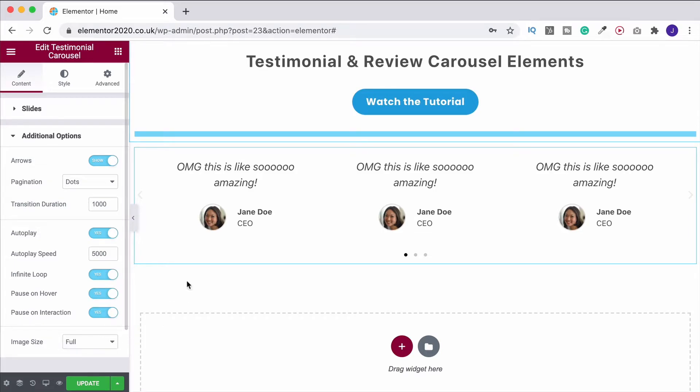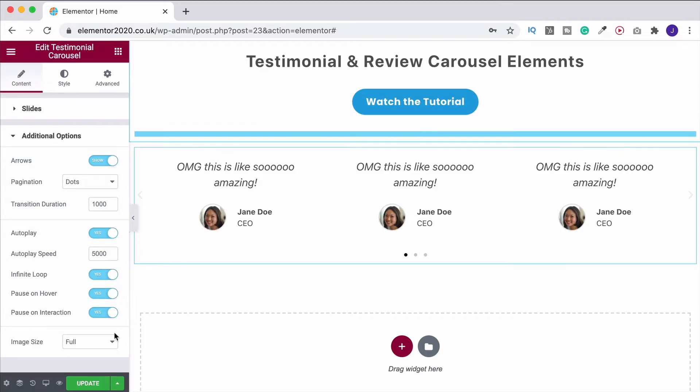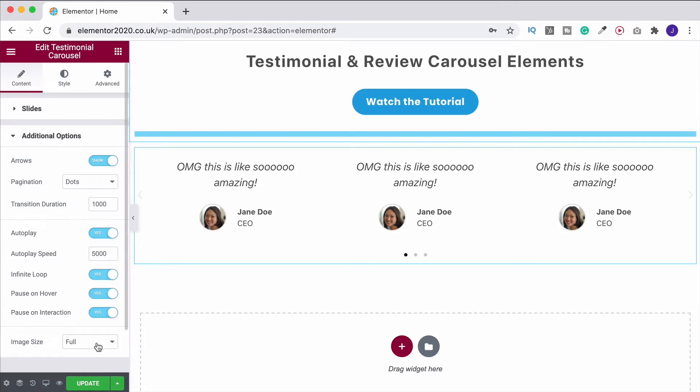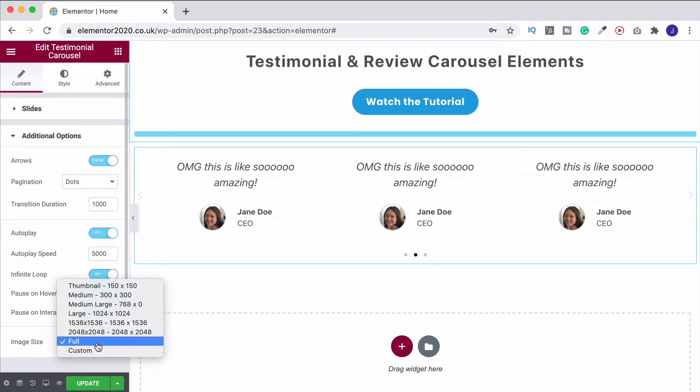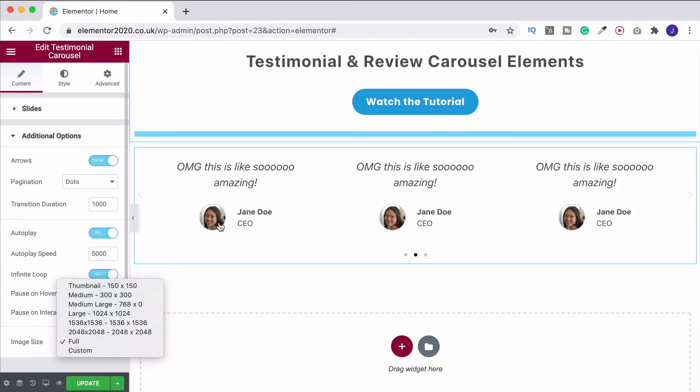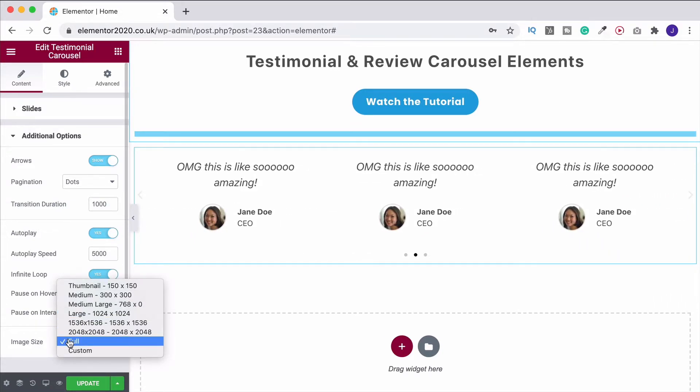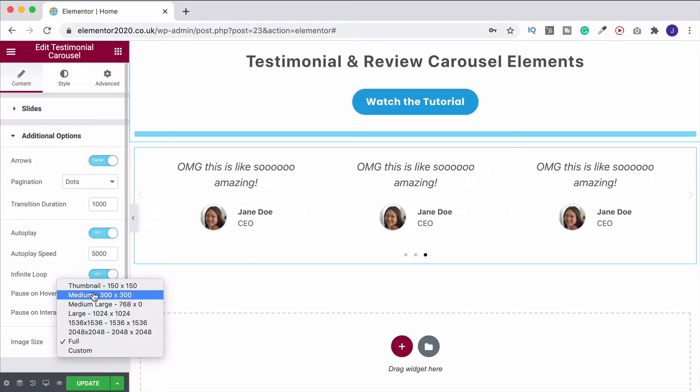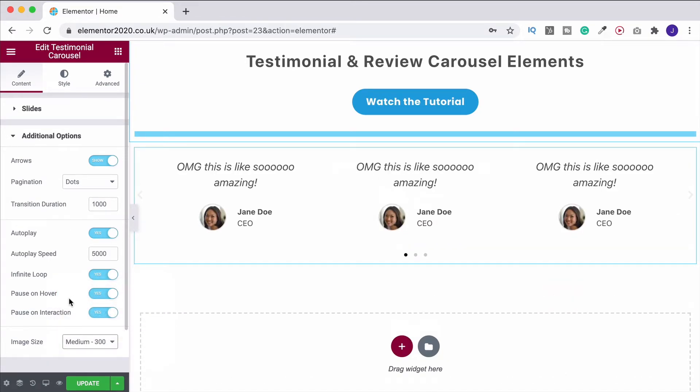Then down here, you'll notice we've got image size. So this is the little photo we've got here. And it's currently on full. You do not want that. It's obviously very small on the page. It's silly to have a full-sized image. So I'm going to drop that down to medium. That's going to make the website load quicker for you.